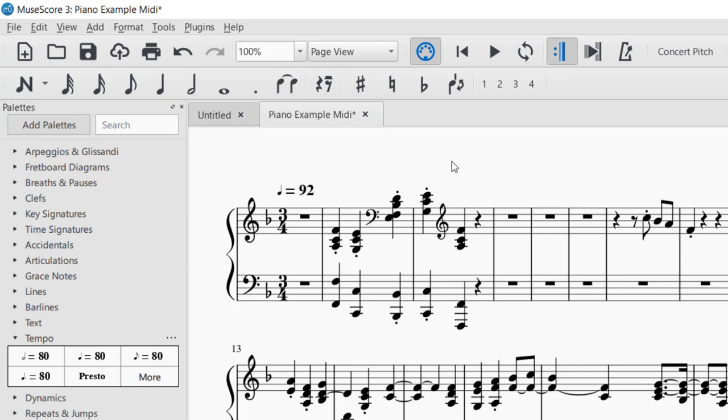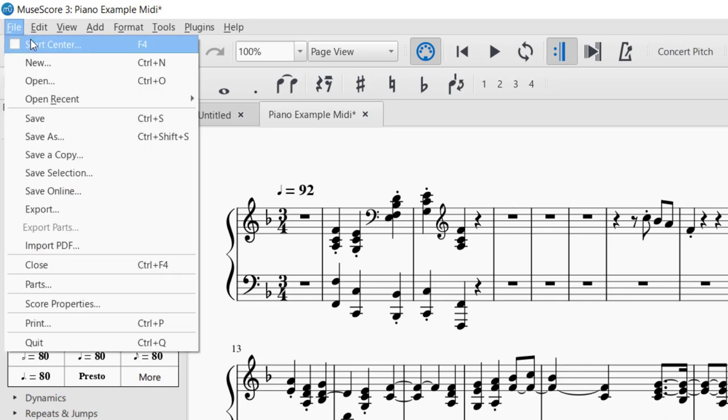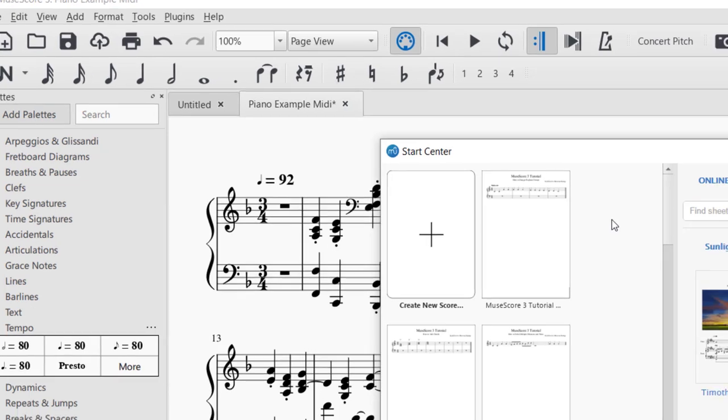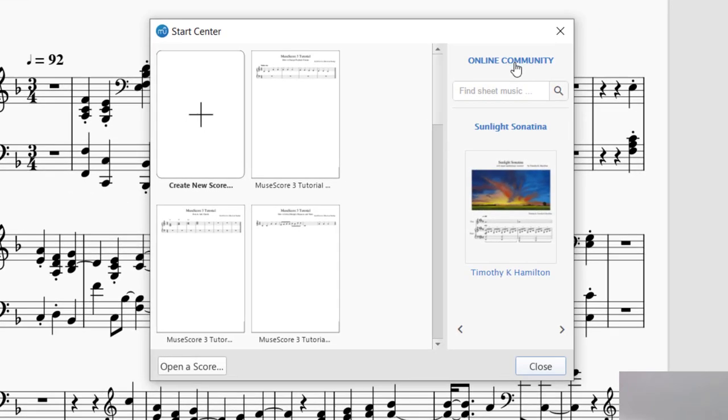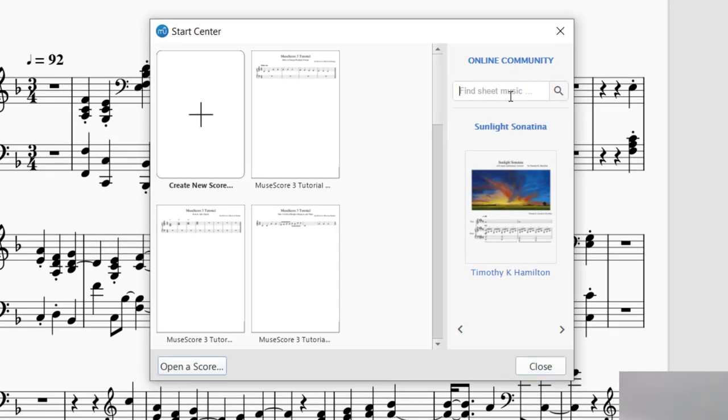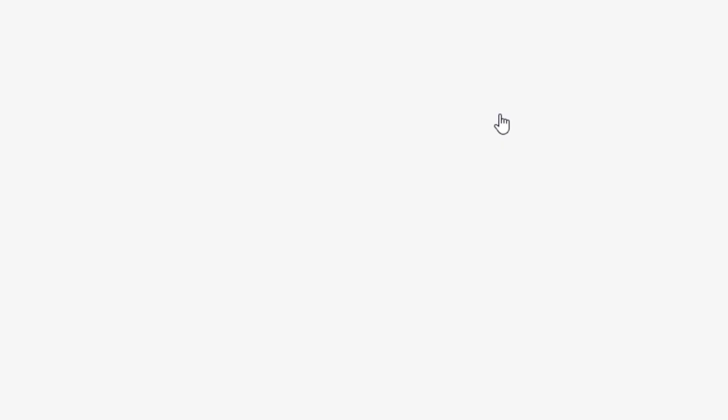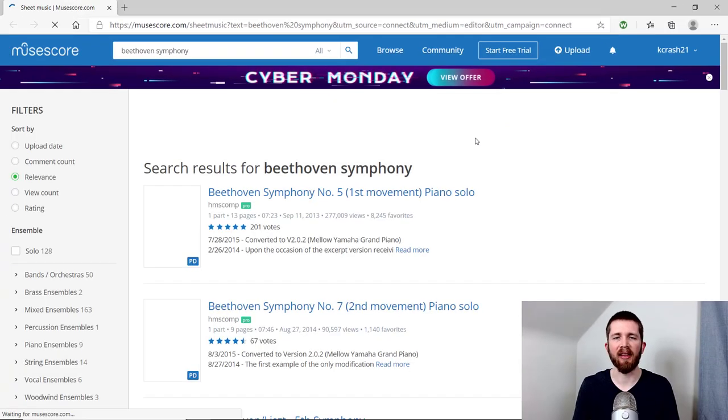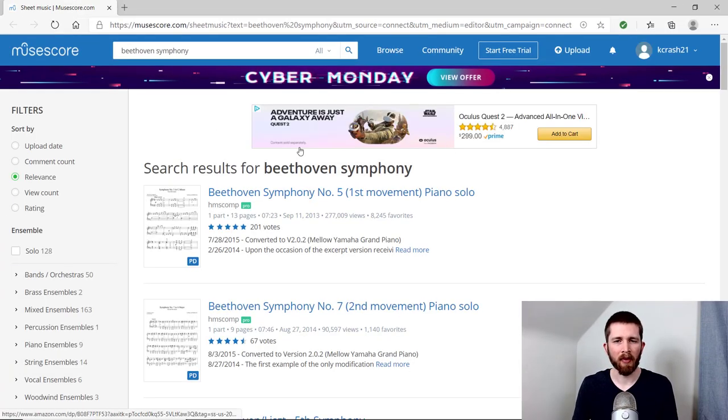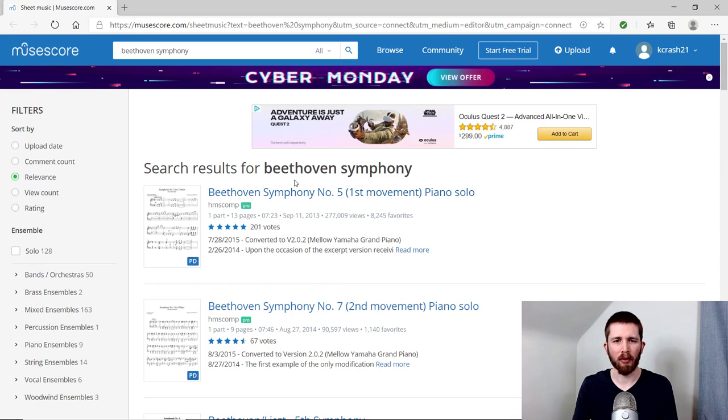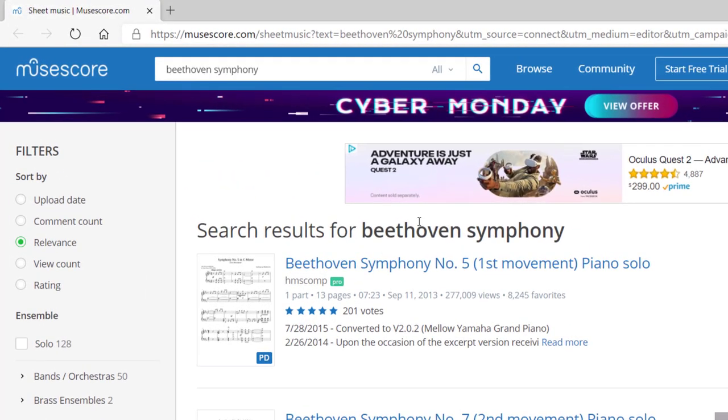Let's say you wanted to import a MIDI file or download one from the MuseScore community. And this is one of the great things about MuseScore. So you can go to the Start Center and right here at the online community, it says find sheet music. Let's say I'm looking for a Beethoven symphony. And I want to find a symphony that I can then save as a MIDI file. So whenever I'm on MuseScore, it will bring me to the website for a Beethoven symphony.